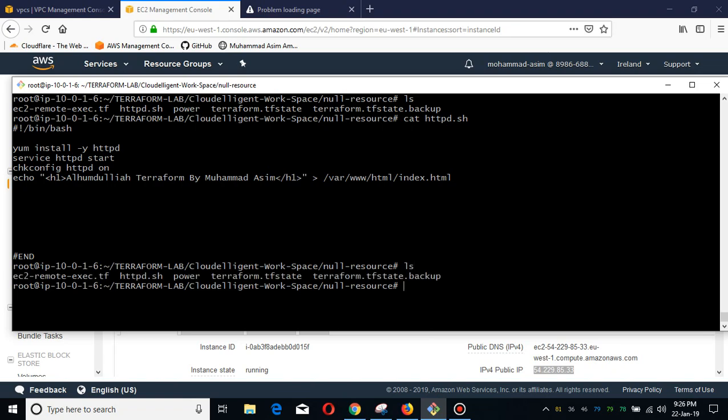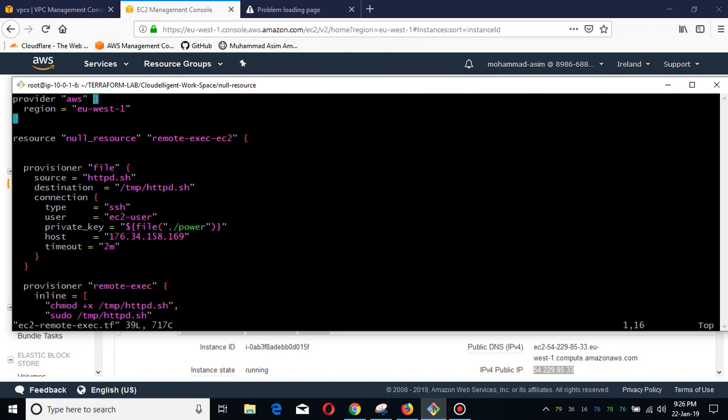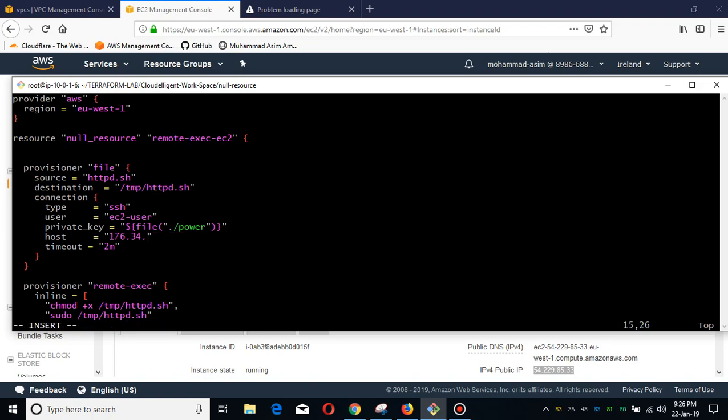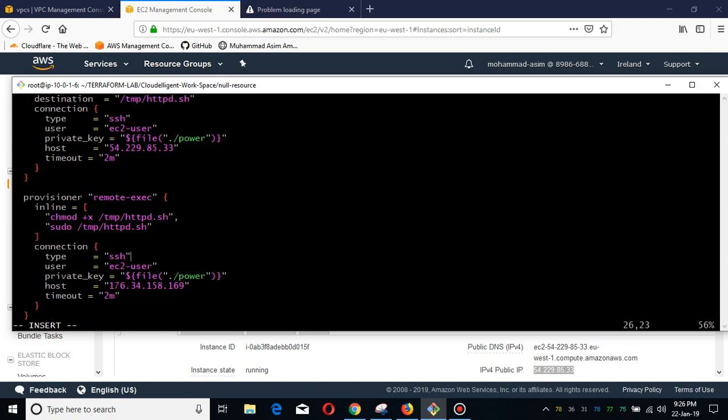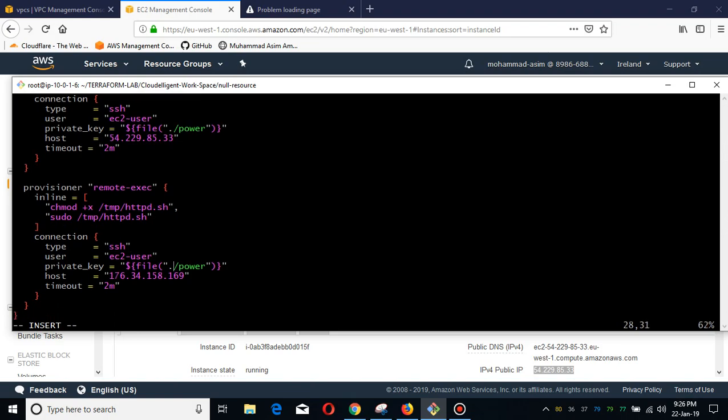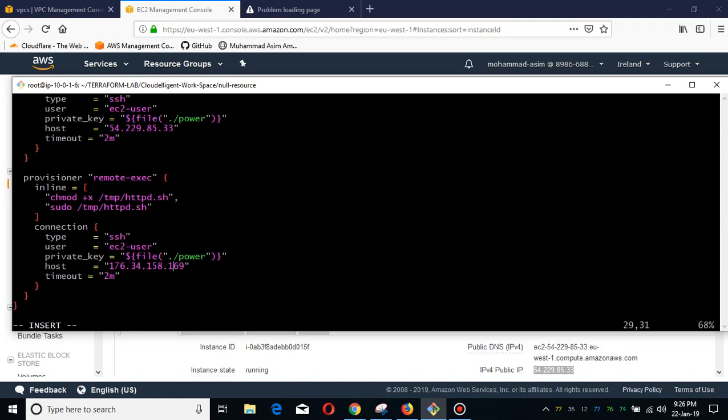I just want to show you the code as well. This code is available on my GitHub repository. This is simple code, and I can also use the EC2 modules with this. For instance, if I want to deploy this code on, let's say, a hundred servers or two hundred servers depending on your infrastructure, this code or configuration will be deployed on those servers. I am editing this because I have to put the IP address in the host section.